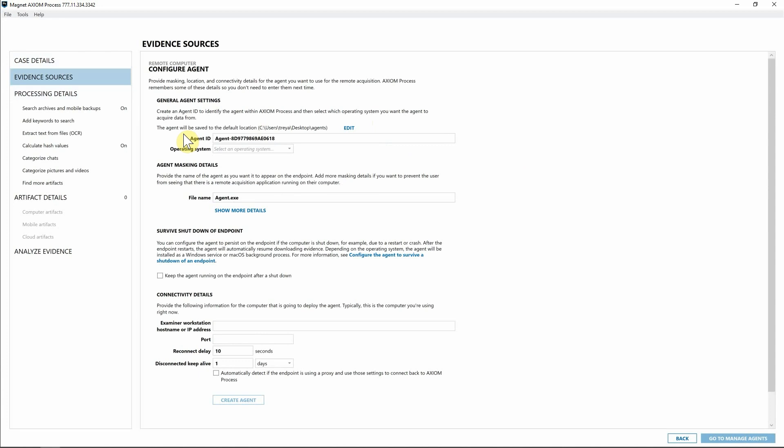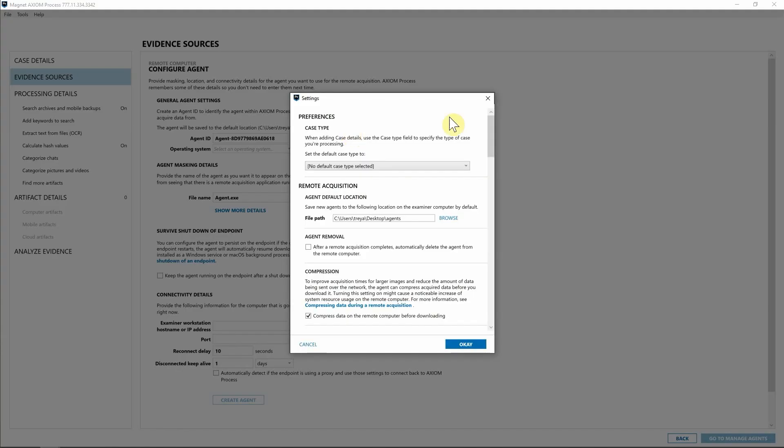And for those of you who have been using Axiom Cyber to create and deploy agents and to collect from endpoints, you'll notice that the configuration of this agent now, the screen looks a little bit different. So we now have an agent ID that will help associate agents with particular endpoints when we are looking at that case dashboard here in just a few minutes. One thing I want to call attention to is if you select Edit.